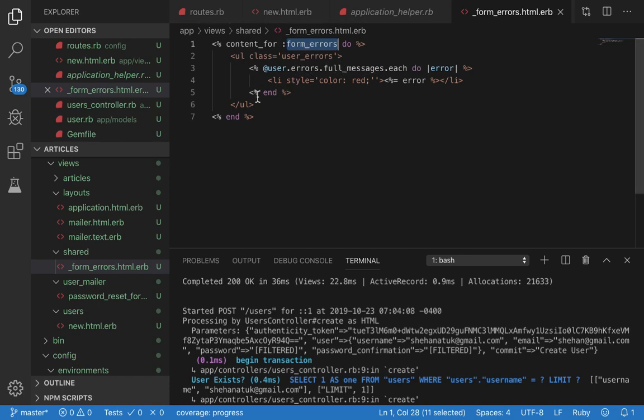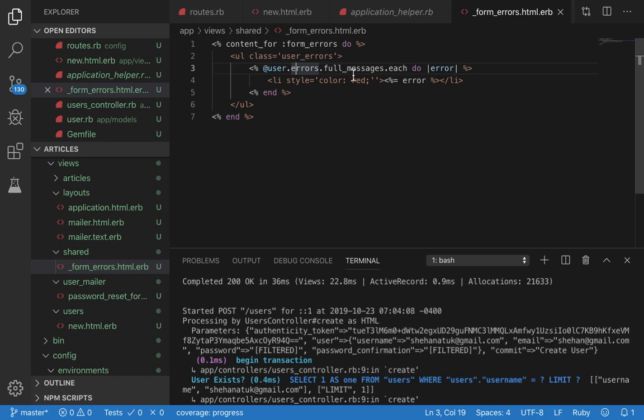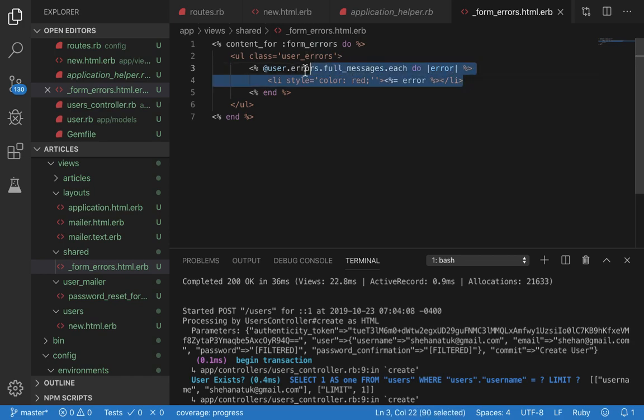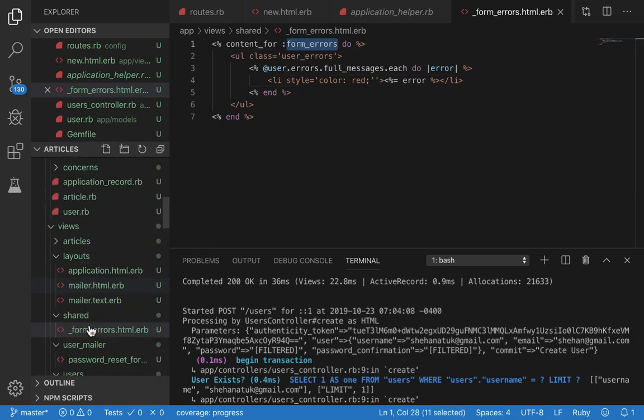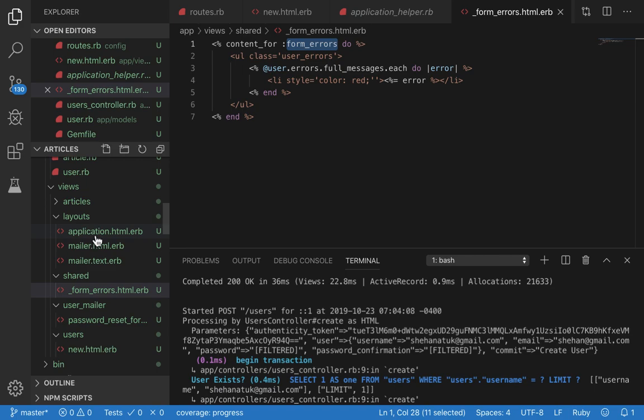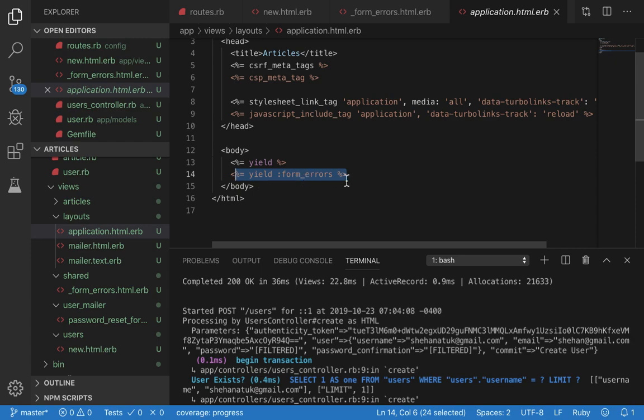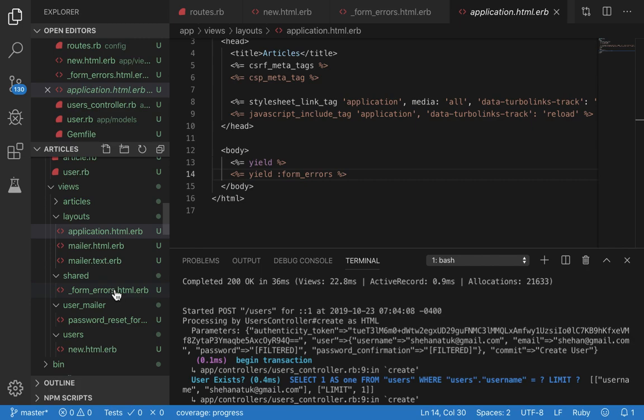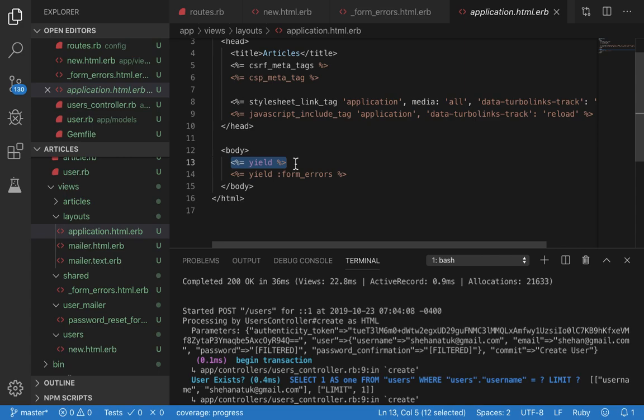Content_for form_errors - form_errors is defined in our application.html. We have an unordered list, it takes in the user field and goes full_messages for each error, renders a list element and puts the error inside. Now what is this form_errors come from? It comes from here, application.html.erb. We have defined yield :form_errors, so this tells Rails to render the contents of this file at the bottom of the normal content. We'll have the errors at the bottom of the form.